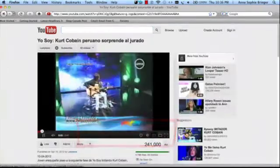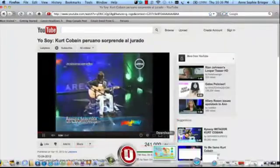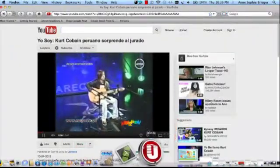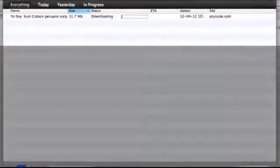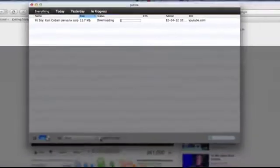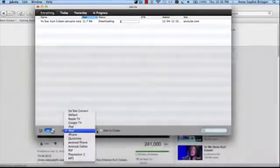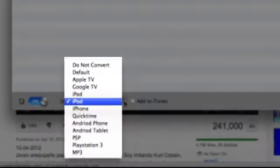While this video is streaming, we'll see it recording in Jaksta. And we'll go ahead and select the file format that we would like to convert it to.